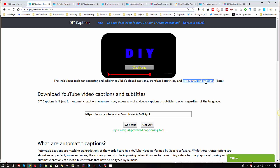And then there are what are called auto-generated or automatic captions. Those are the captions that Google software produces without any human intervention based on an analysis of the audio of a video looking for indications as to what words are spoken.